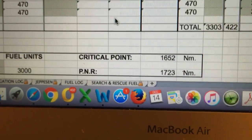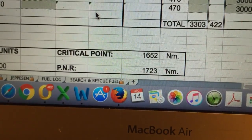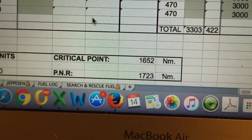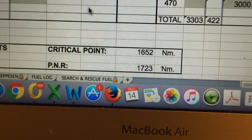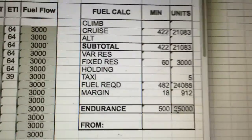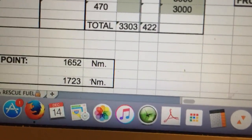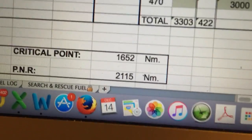This calculation also includes the critical point and point of no return. The critical point is where, if an emergency occurs before it, you return to the origin; after it, you continue to the destination faster. The point of no return is where you can no longer make it back to the origin. For example, with more fuel — say 30,000 pounds — the point of no return becomes much further, depending on how much fuel you have on board.